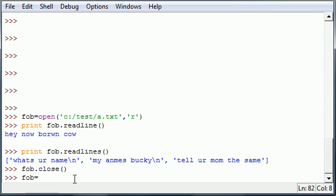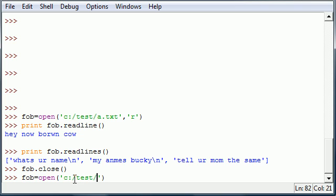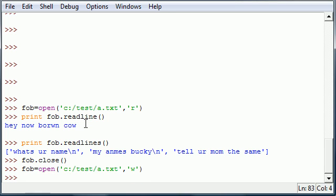File object equals open, and let's see if I can remember my directory again: test/a.txt. And instead of reading this time, we're going to want to write this time, so make sure to put the W right there. Now we have a file object that can write.